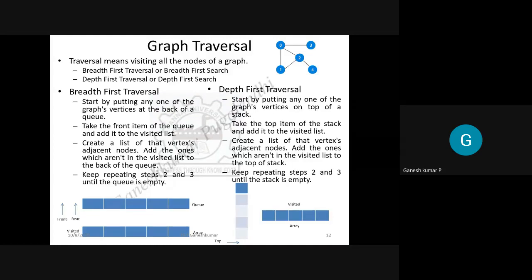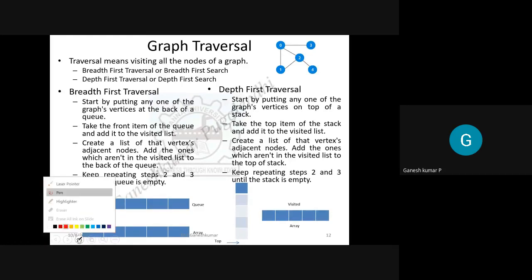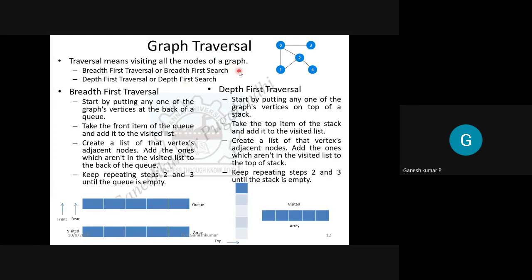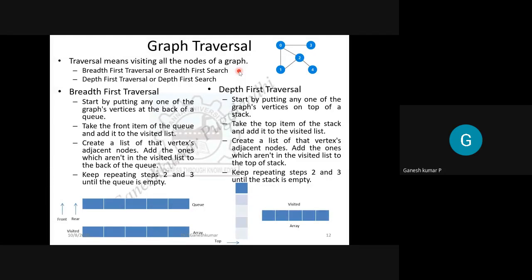Now coming to today's topic: graph traversal. Traversal is the task of visiting all the nodes of a graph. There are two traversal methods: breadth-first traversal and depth-first traversal. By its name, breadth-first traversal visits nodes level by level, while depth-first traversal visits nodes in the depth direction.